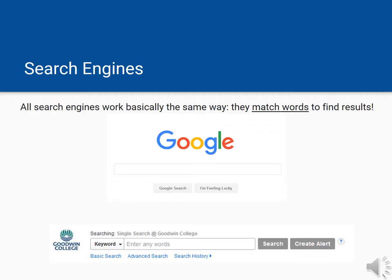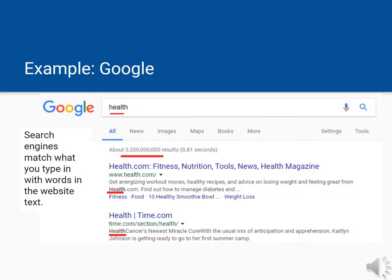Search engines work by matching the words you type in with the words that appear in a web page, a journal article, or whatever else is being searched. For example, if you enter the word health into a Google search, you'll get every page that has that word somewhere in it, presented in a way that is supposed to put the most relevant results to you near the top.